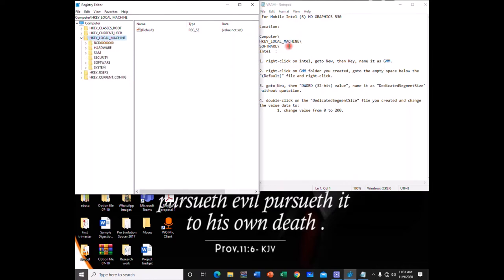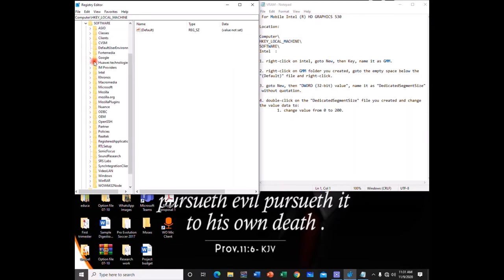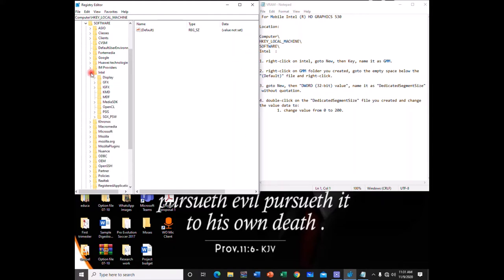Then you move on to Software. Right-click the arrow. And under Software you go to Intel. So Intel is over here. You right-click the arrow by it.